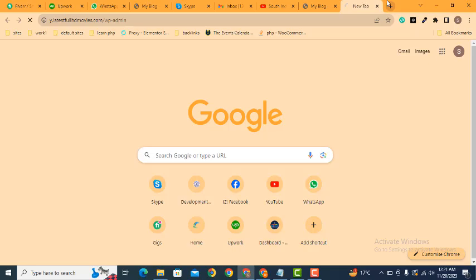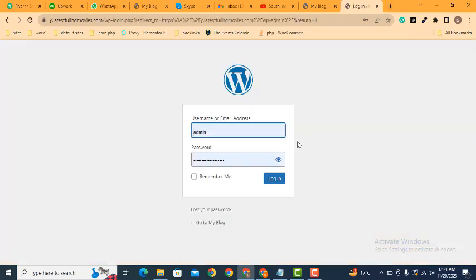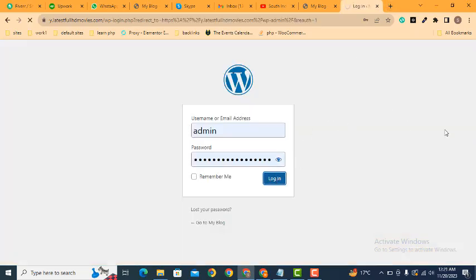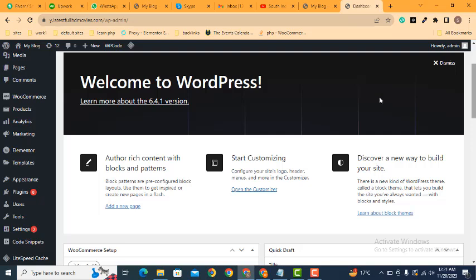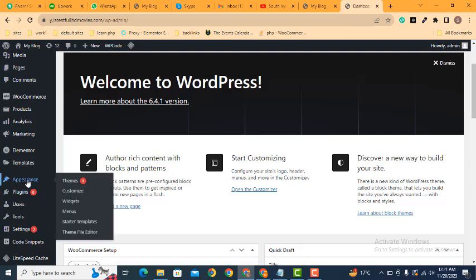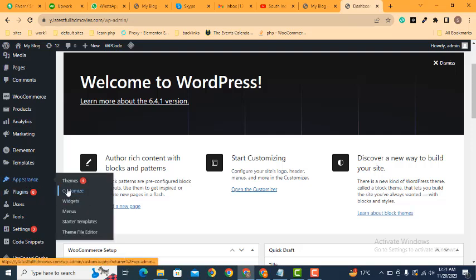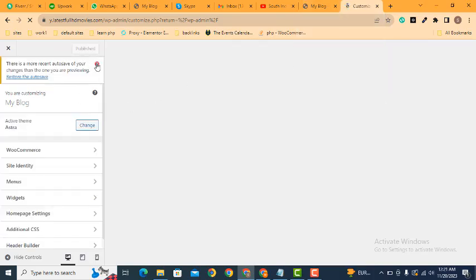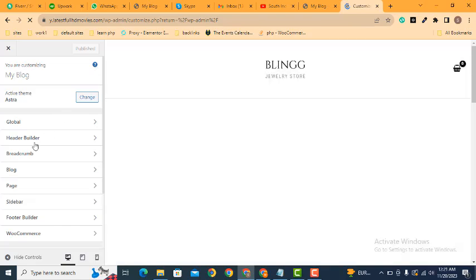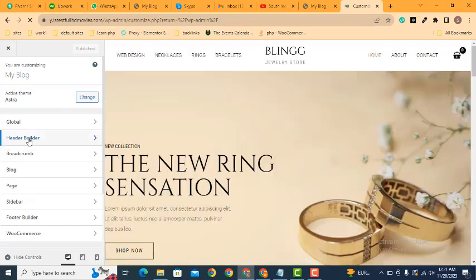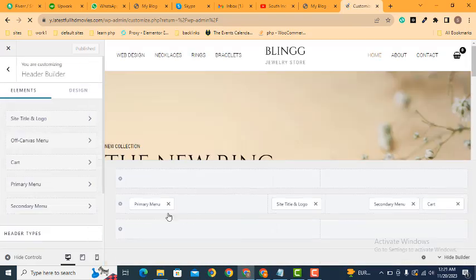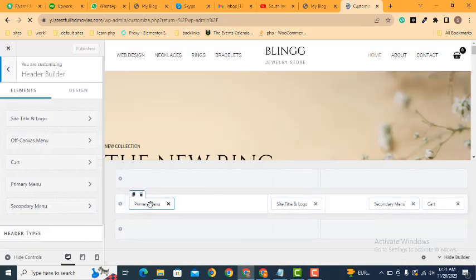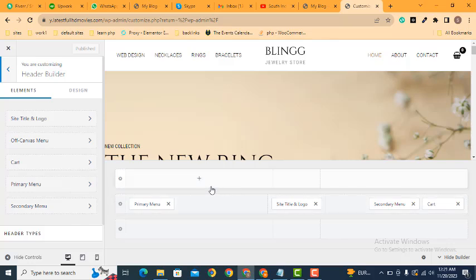Let's login. After that, we can find it in the appearance. Let's go to theme customizer so that we can edit navigation menu. Let's find header builder. Here you can see primary menu.